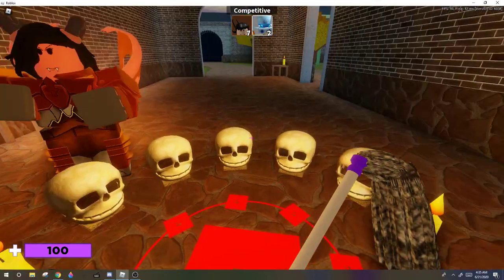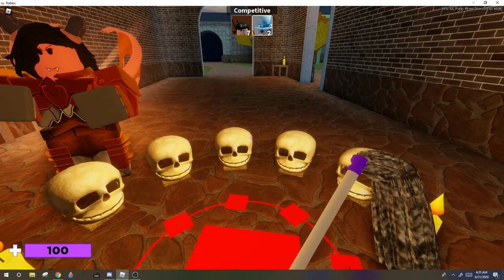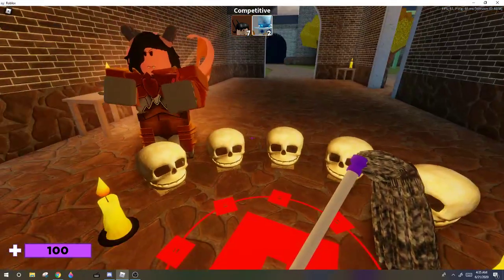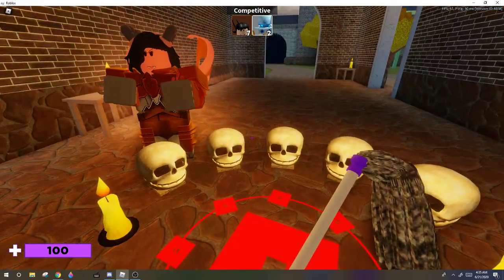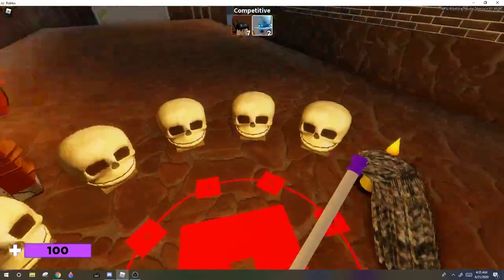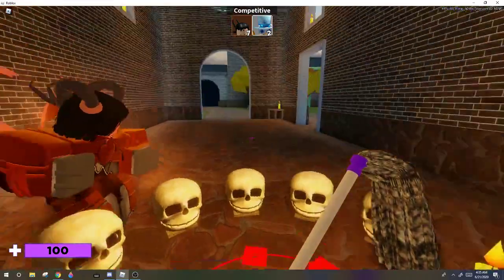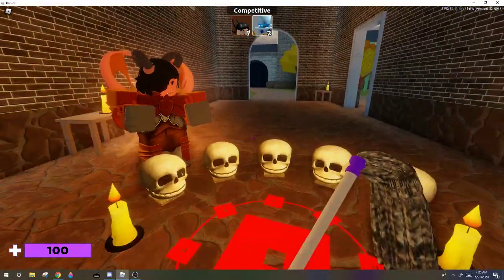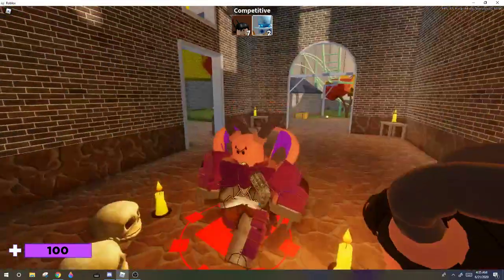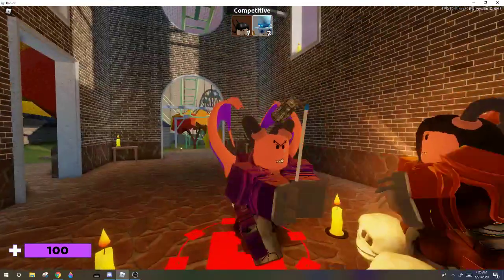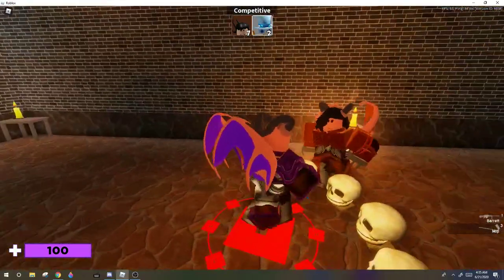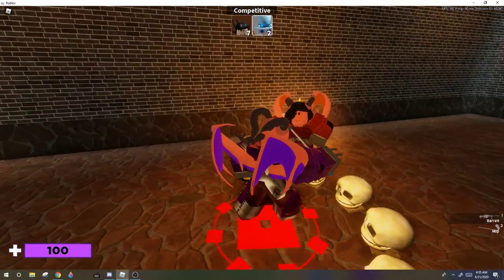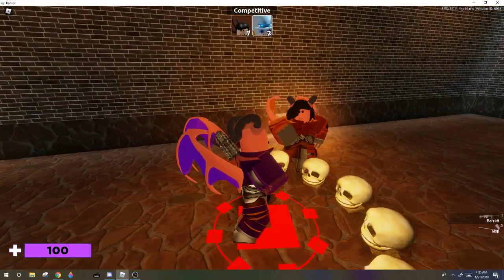But I already got the badge so it doesn't show me getting the badge, but you still get the badge. Yeah, thank you guys, and that's how you get the demon pair in Arsenal. Thank you for watching, bye.